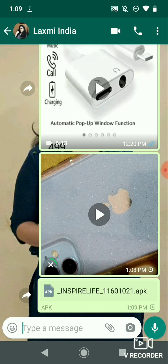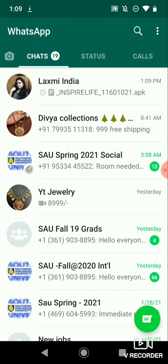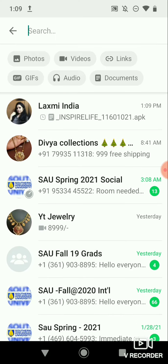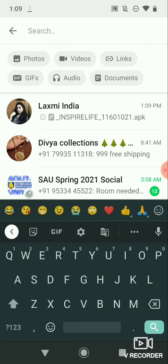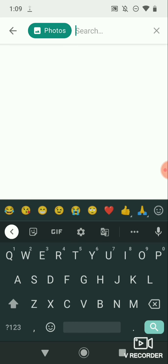In the updated method, we have a search option for documents, photos, and videos. If you want to click on photos, you will see photos, videos, links, GIF, audio, and documents listed.